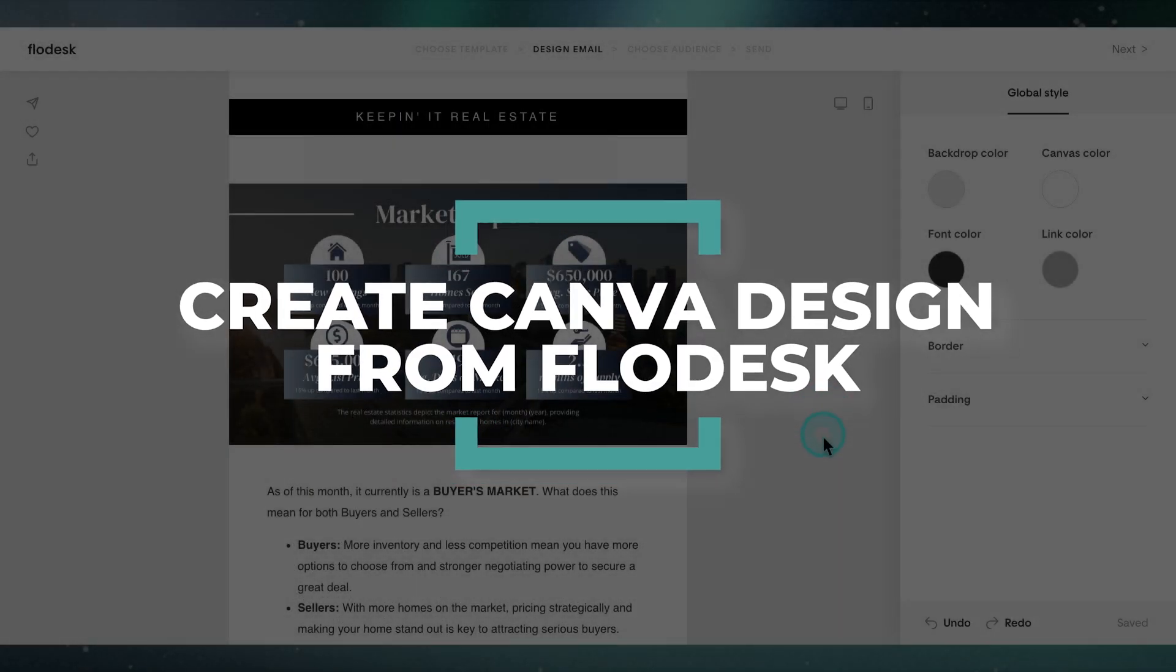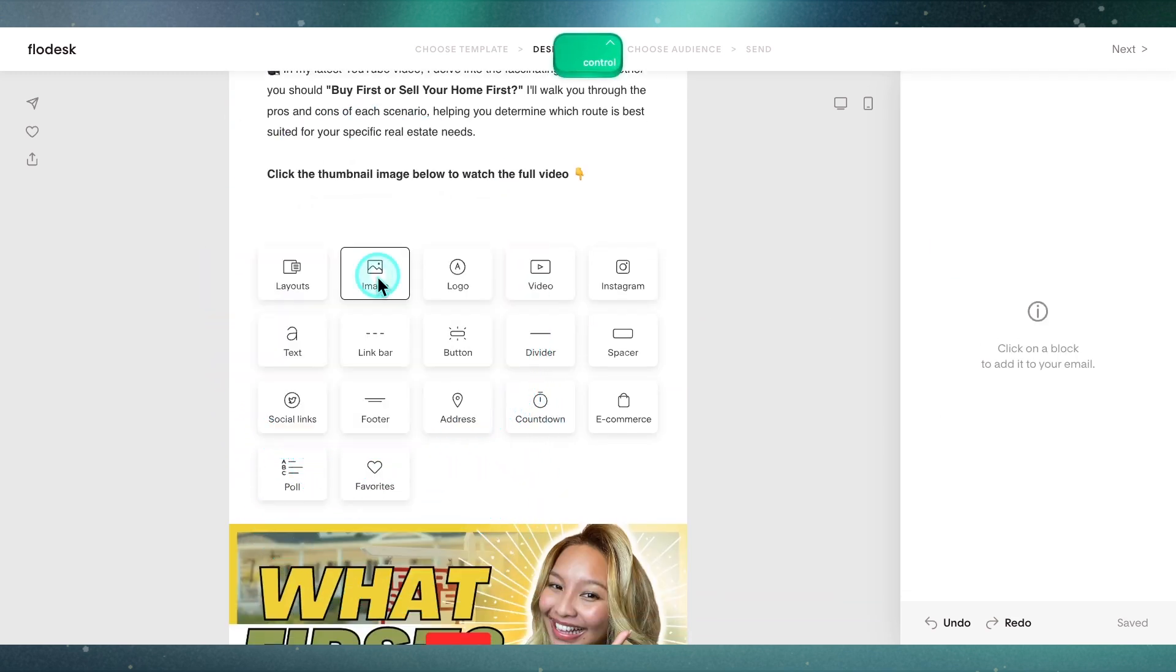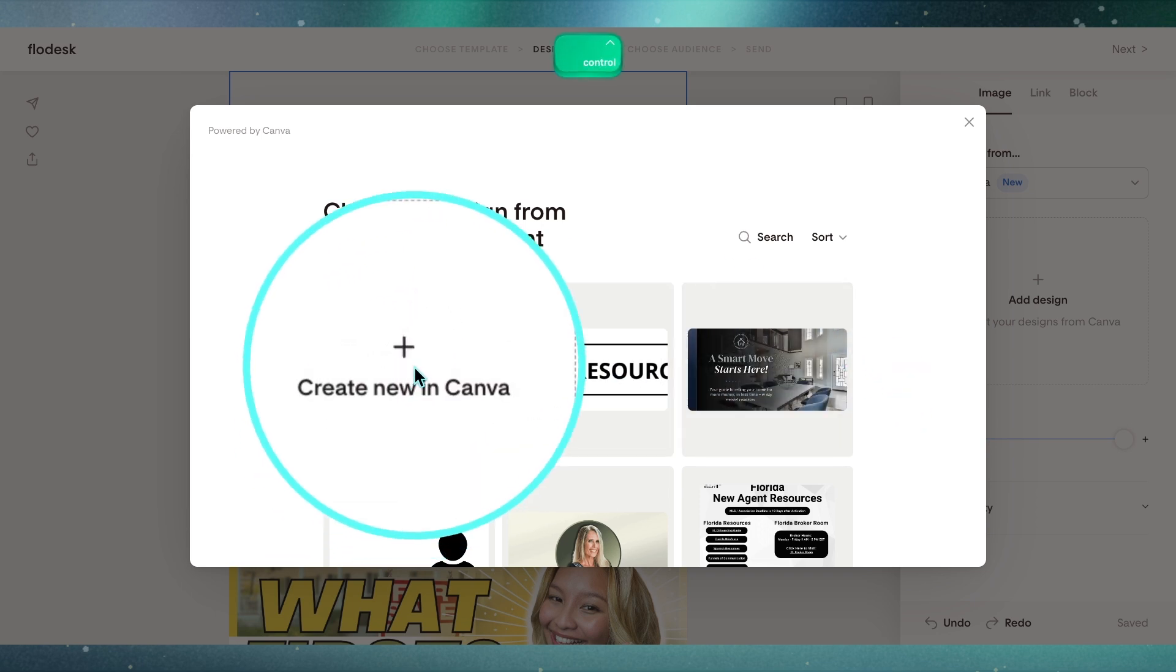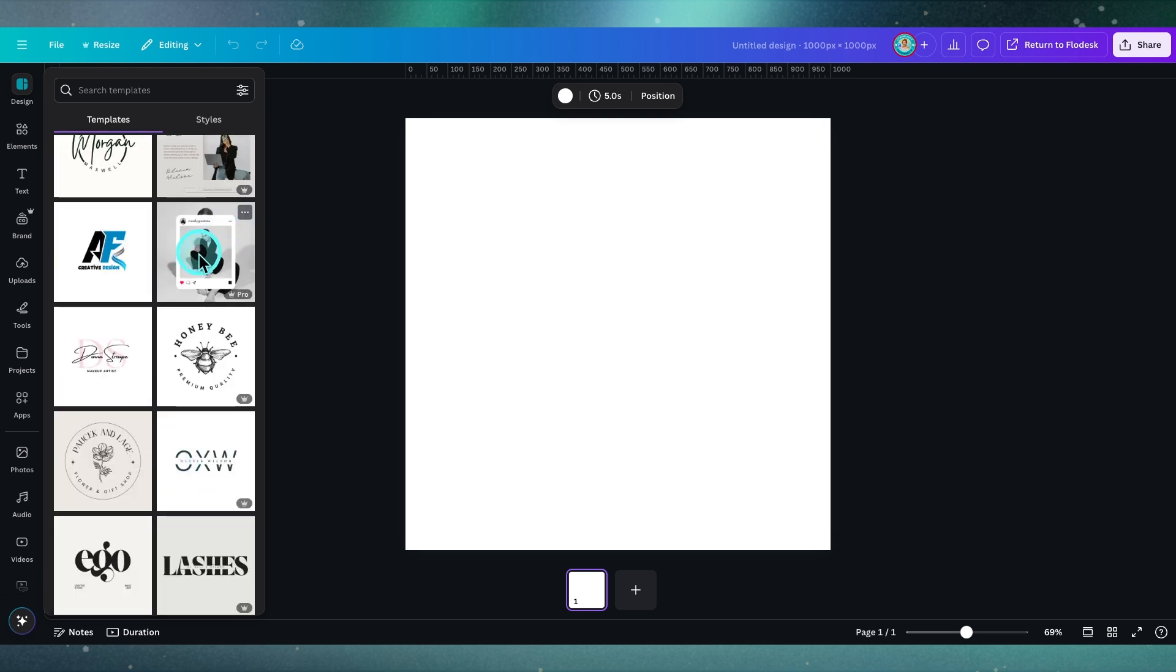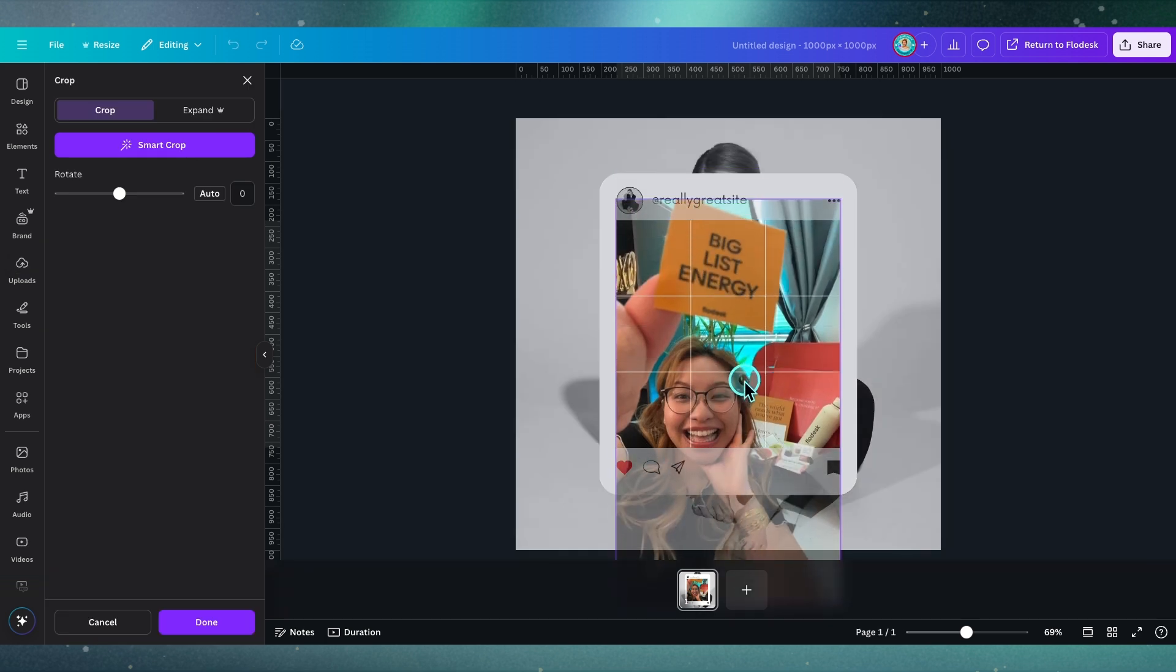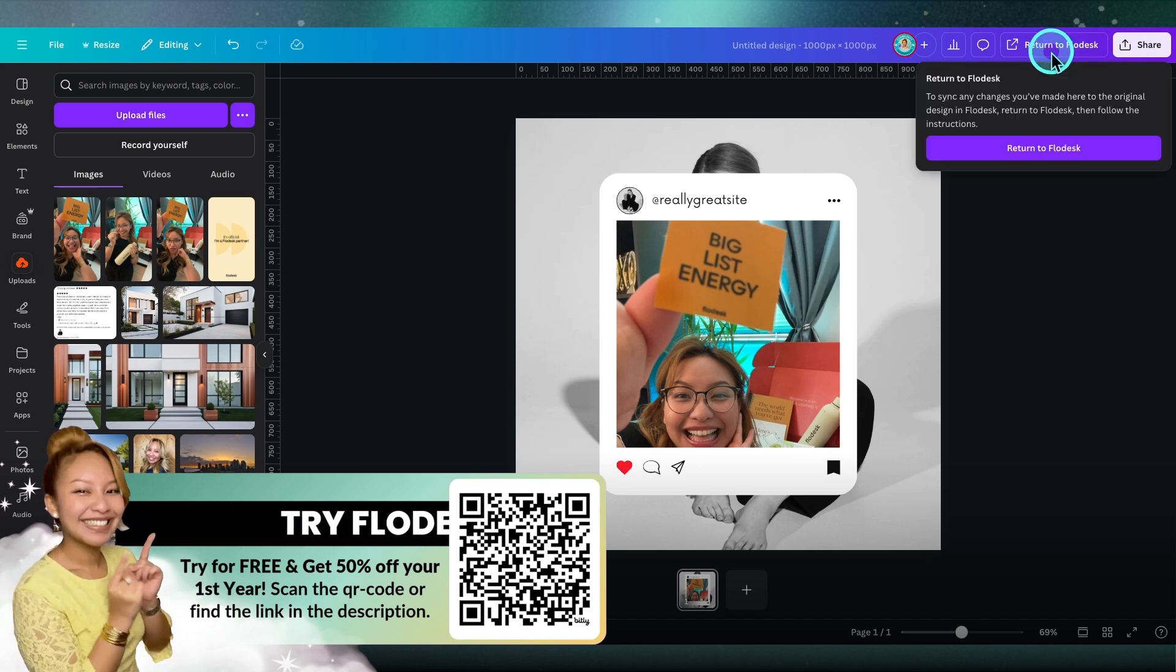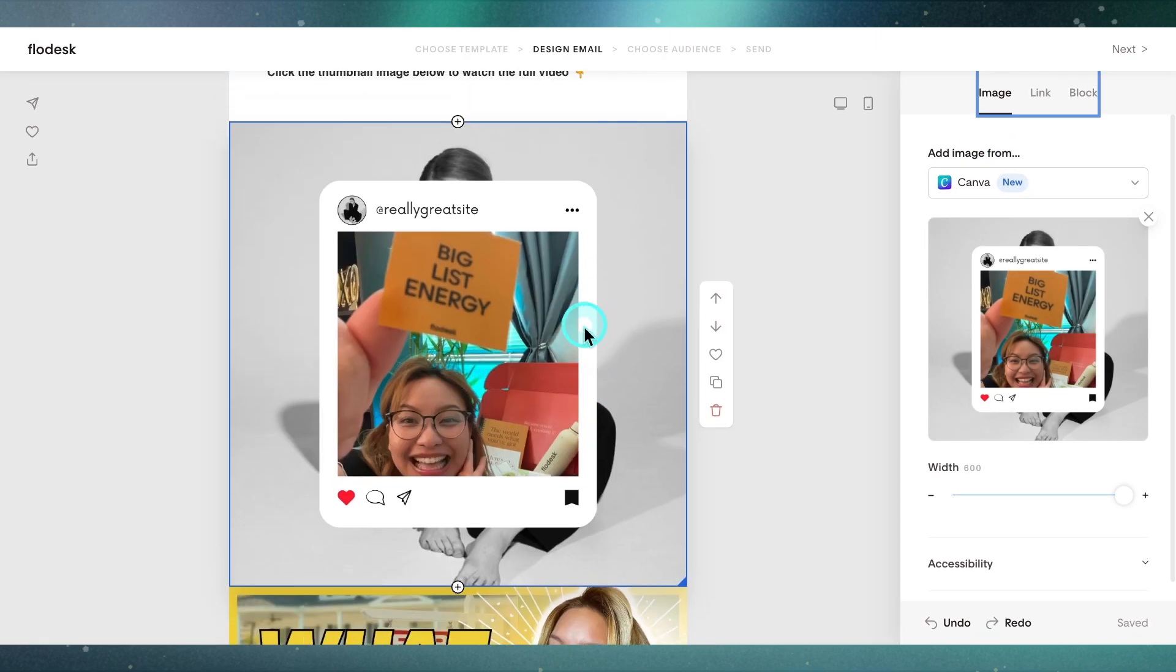Finally, you can also create Canva designs directly from the Flowdesk email design window. Once again, you want to go ahead and locate one of the plus buttons and find your image block, which I prefer. Then I'm going to navigate to Canva, add design, and instead of searching for a design you already have, go ahead and just click create new in Canva. This is going to open you in a square canvas. Now you can stick with one of these. Let's say, for example, we're just going to put this in there, and let's say we're just going to populate this because big list energy, yeah Flowdesk. You can do that, and if we go into Flowdesk, you can immediately populate over this design. One thing you also can do if you have the pro version of Canva, you can also resize that particular design into a different ratio if you will.